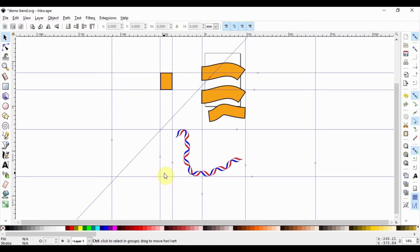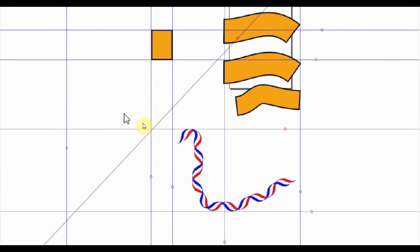In this video, I am going to show you how to remove all guides from Inkscape at once.